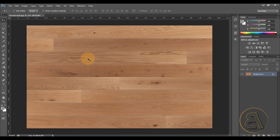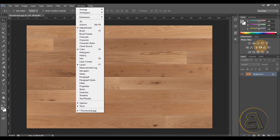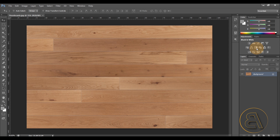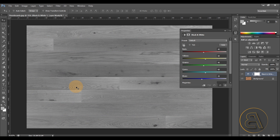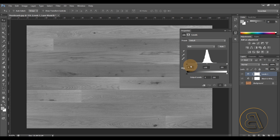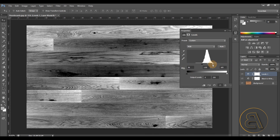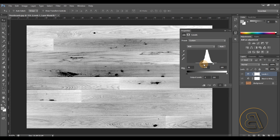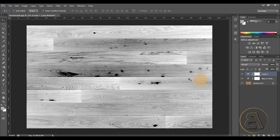In a bump map, everything represented as black is indented and everything white is on the surface. You can achieve that by going to your Layers panel, then Adjustment Layers. Go to Window then Adjustments if you don't see them. Add a Black and White adjustment. Revit will treat dark areas as indented and white areas as raised and flat. Then adjust the contrast by going to Levels and bringing it in closely — something like this, not too much.